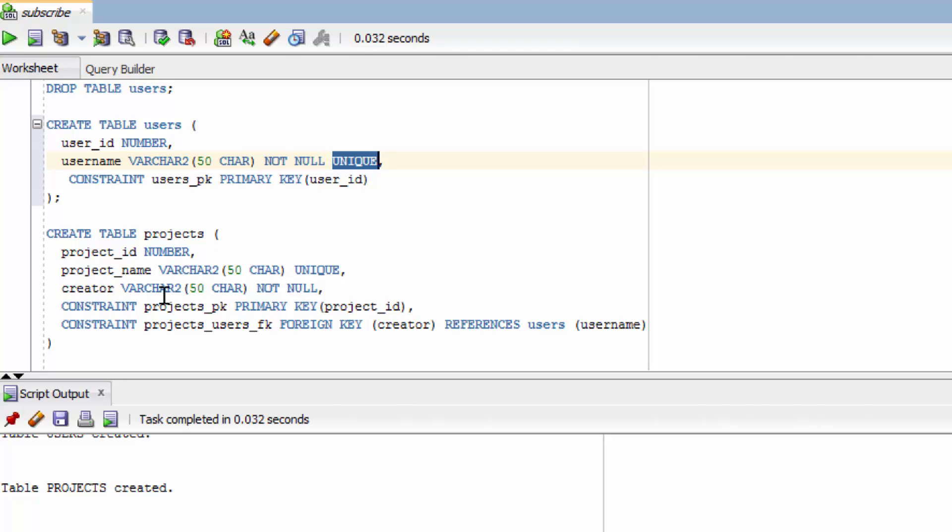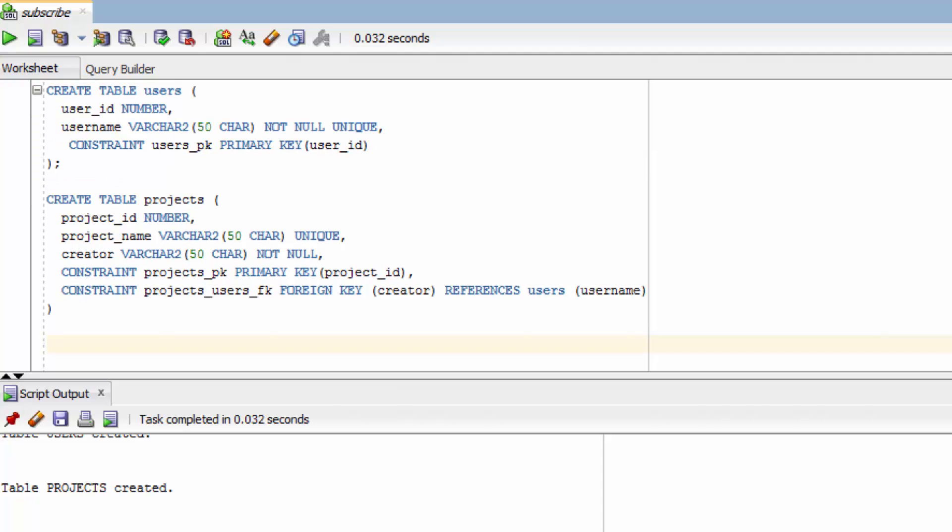So I already have both of these tables in existence and we're going to run an insert statement. If this is your first time learning about inserts, congratulations. But it's really simple. All you got to do is say insert into and then say the table.